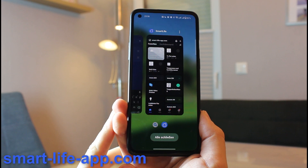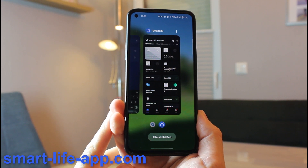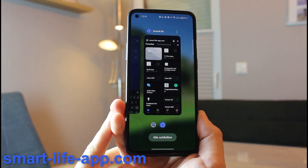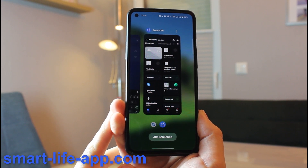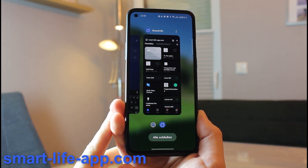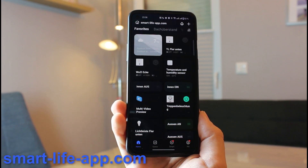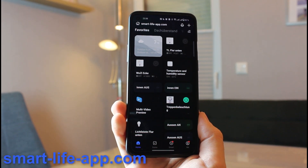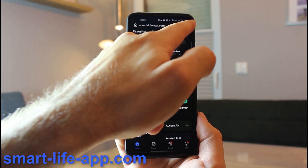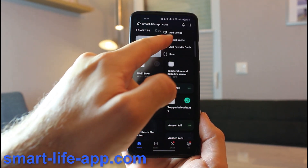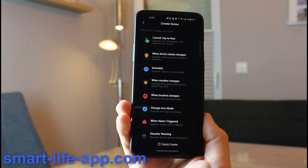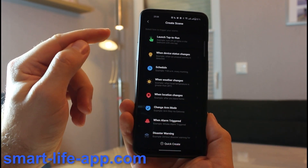So in this video, I'm going to show how to set up Smart Life App scenes and how to manage your devices with that. So you go into your Smart Life App, you go on the plus, you go on create scene.